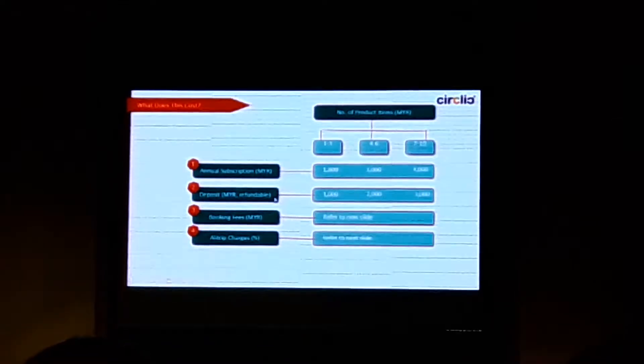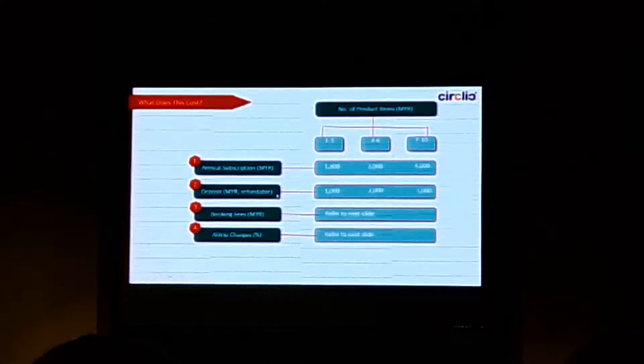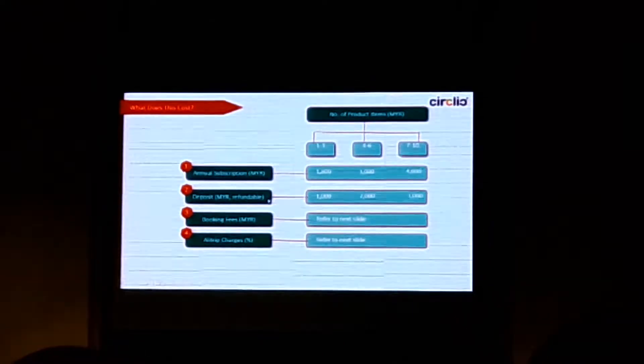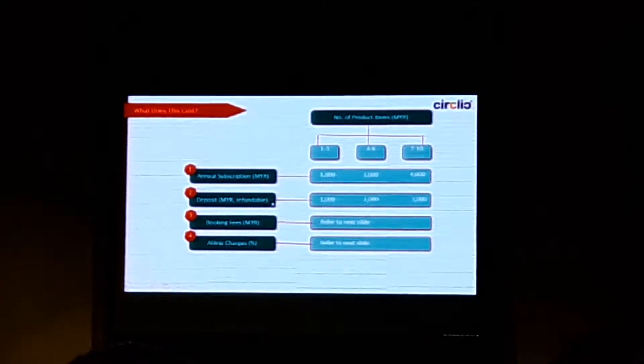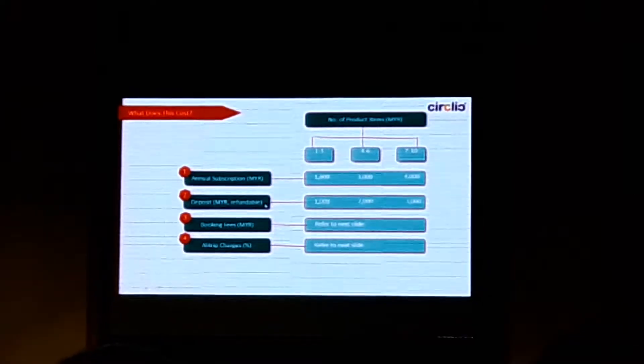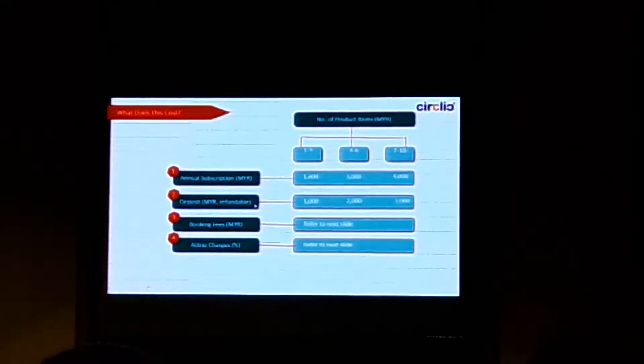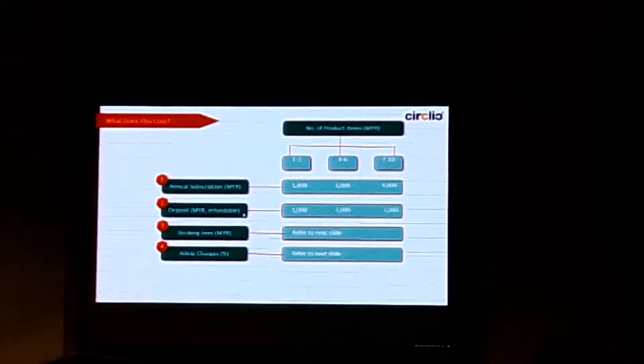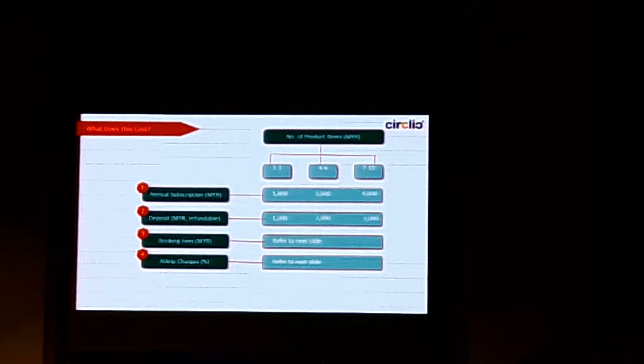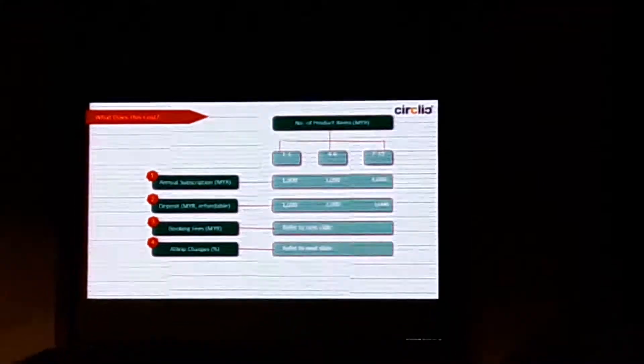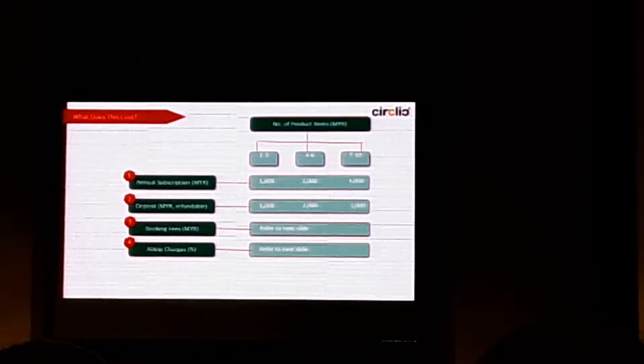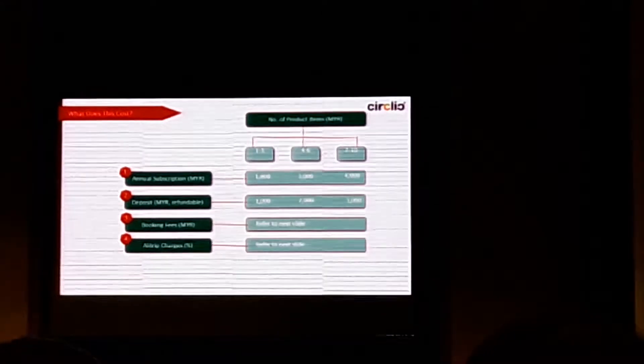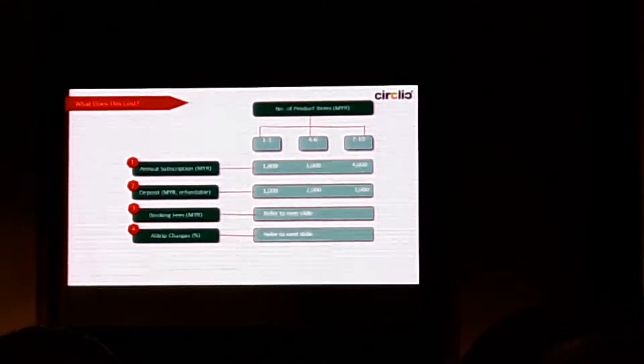And then the second cost component is the deposit. And this is refundable. So if you decided to pull the plug and retreat completely from our mall, this money will be refunded to you. And the reason why we keep that is because there are penalty clauses imposed by Alibaba. Should your products go haywire in terms of reliability and the quality doesn't match what you committed in your product description, they will impose a penalty.